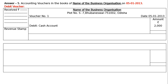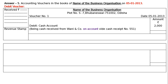Increase in asset is debited — debit Cash Account, amount 2000 in the amount column. The narration: 'Being cash received from Wahee and Company on account, vide cash receipt number 551.' On account means we have got part payment. We must have received from Wahee and Company a bigger amount, say 5000, and they paid only 2000. The remaining 3000 will be received later on — hence this is 'on account'. Never confuse this with bank account.